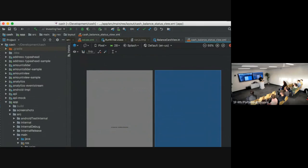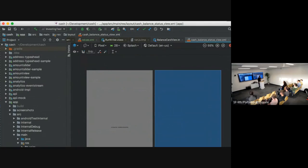Subclasses, custom views, anything that involves RxJava, you probably have to then, in your on attached to window, have something like, if view is in edit mode, return. And at that point, you've defeated the purpose of Layout Preview.